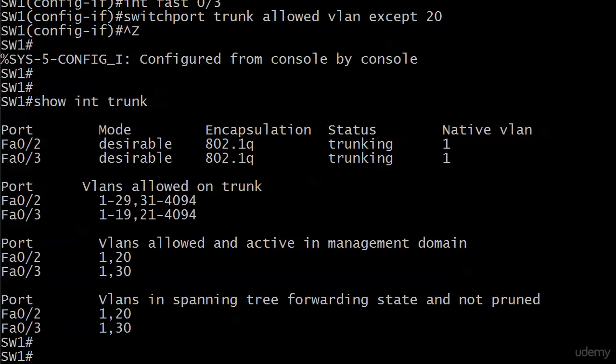You can see VLANs allowed and active in management domain in the next field. Port 2 it's 1 and 20. Port 3 it's 1 and 30. Looks good to me. And VLANs in spanning tree forwarding state and not pruned: 1 and 20, and 1 and 30. That's also what we want to see. So that all looks good.